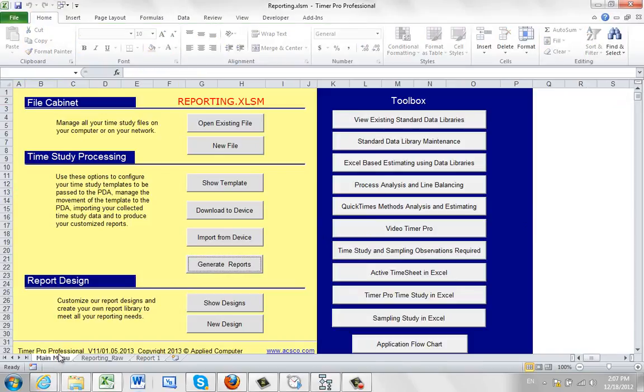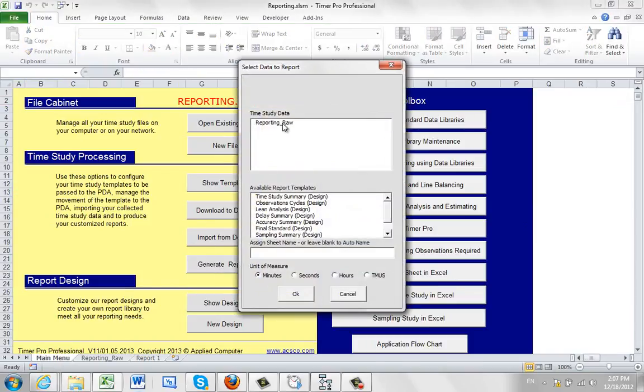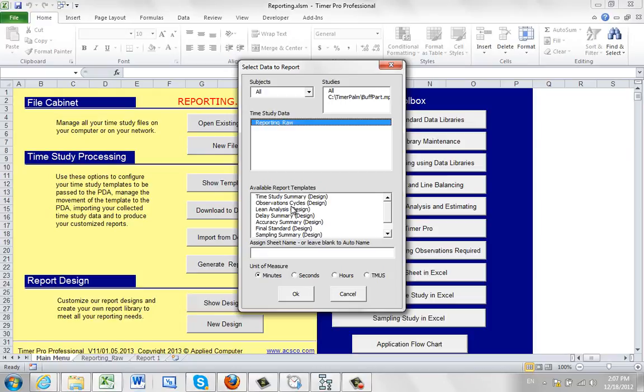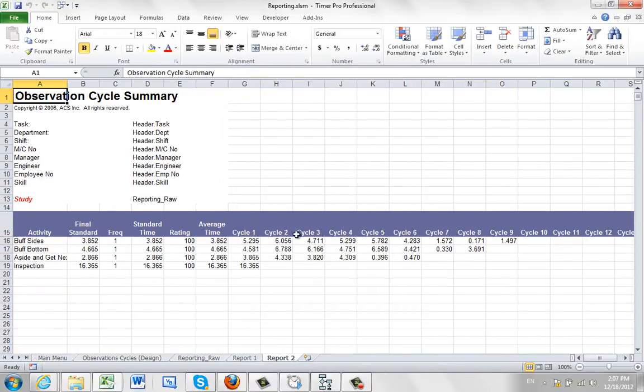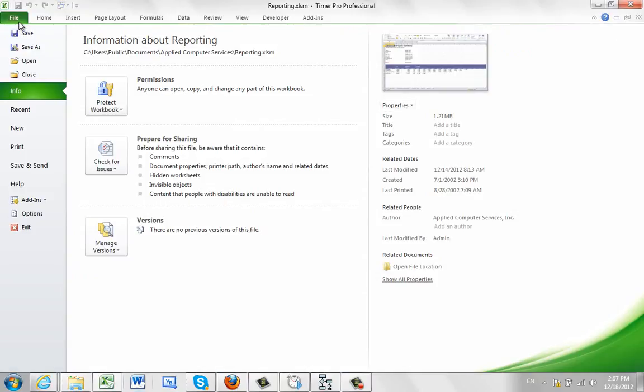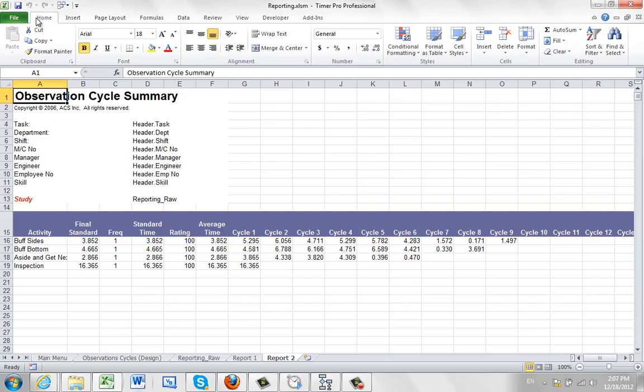Back to the home again. Main menu. Generate reports. You can generate other reports. Here's observation cycles. It puts it into a format very similar to what it would be if you had taken it manually.